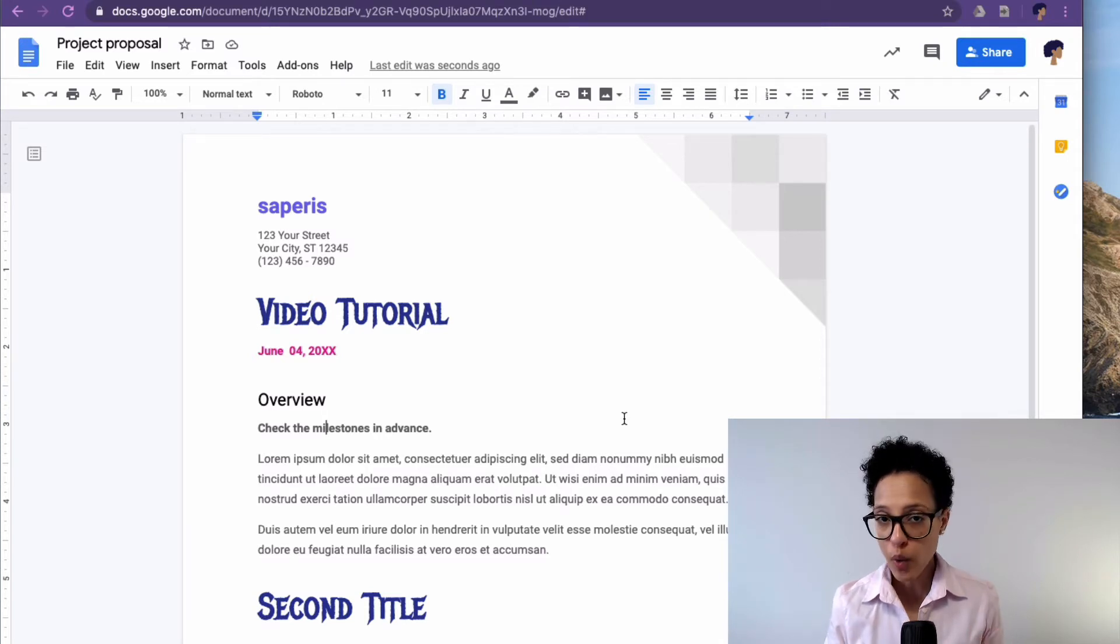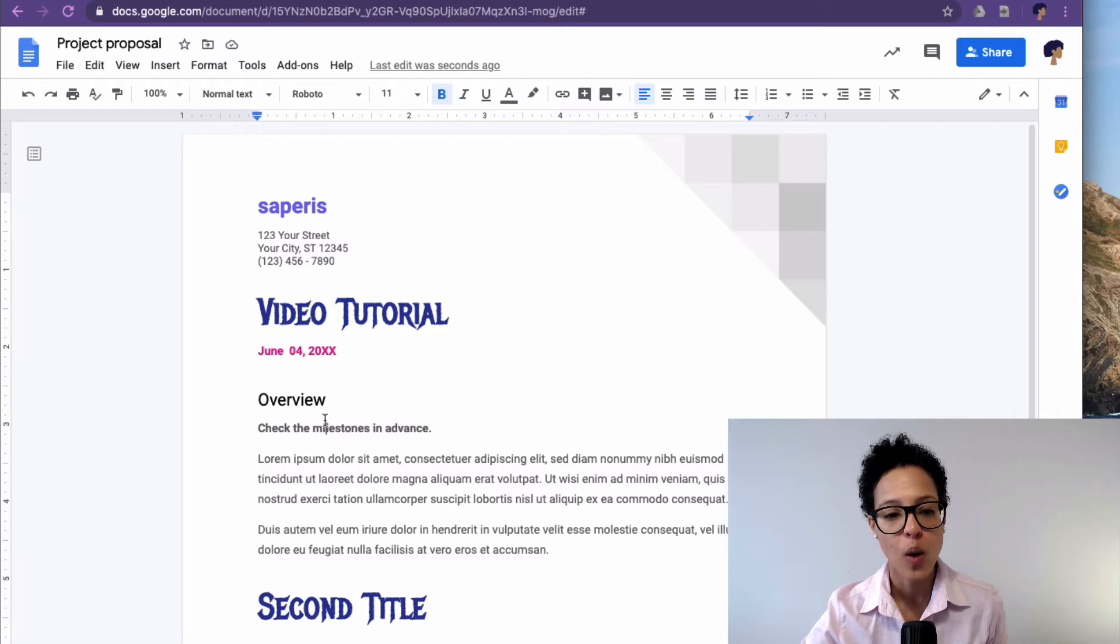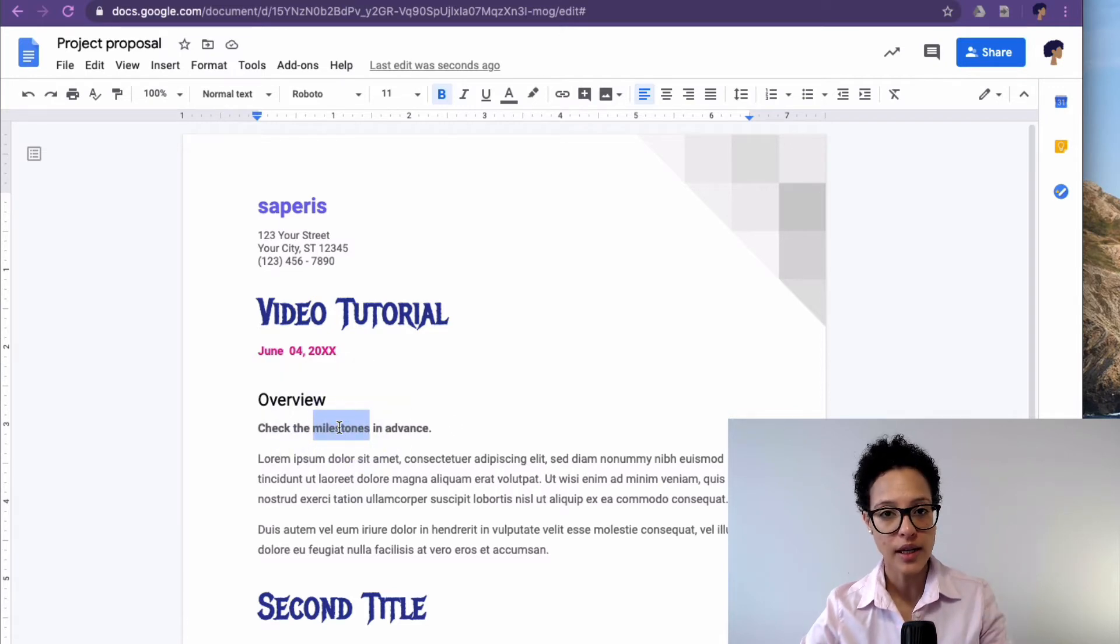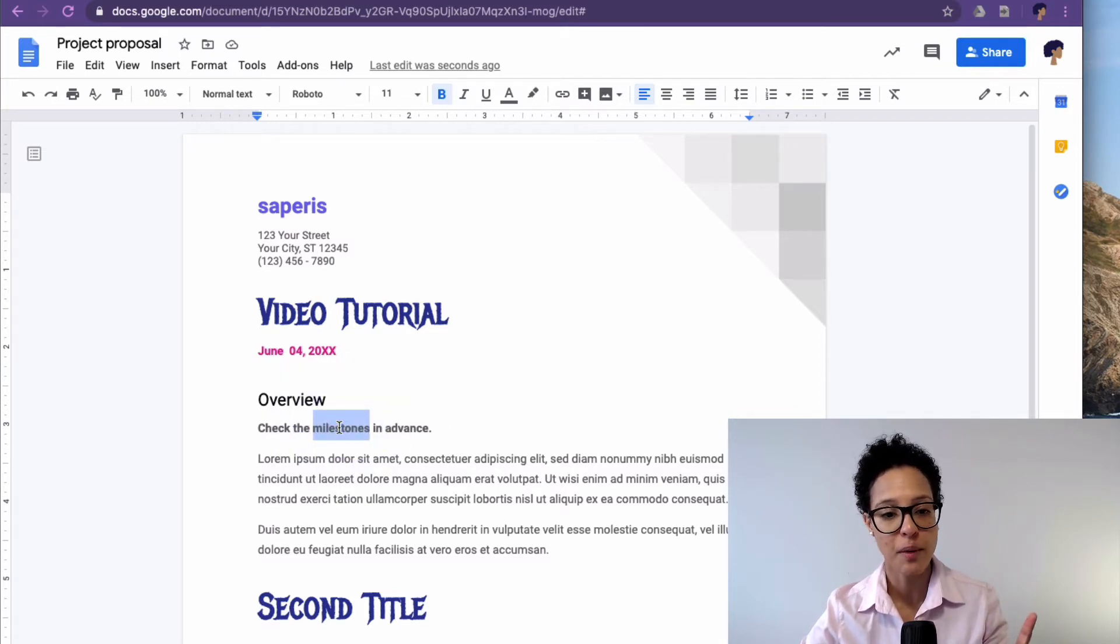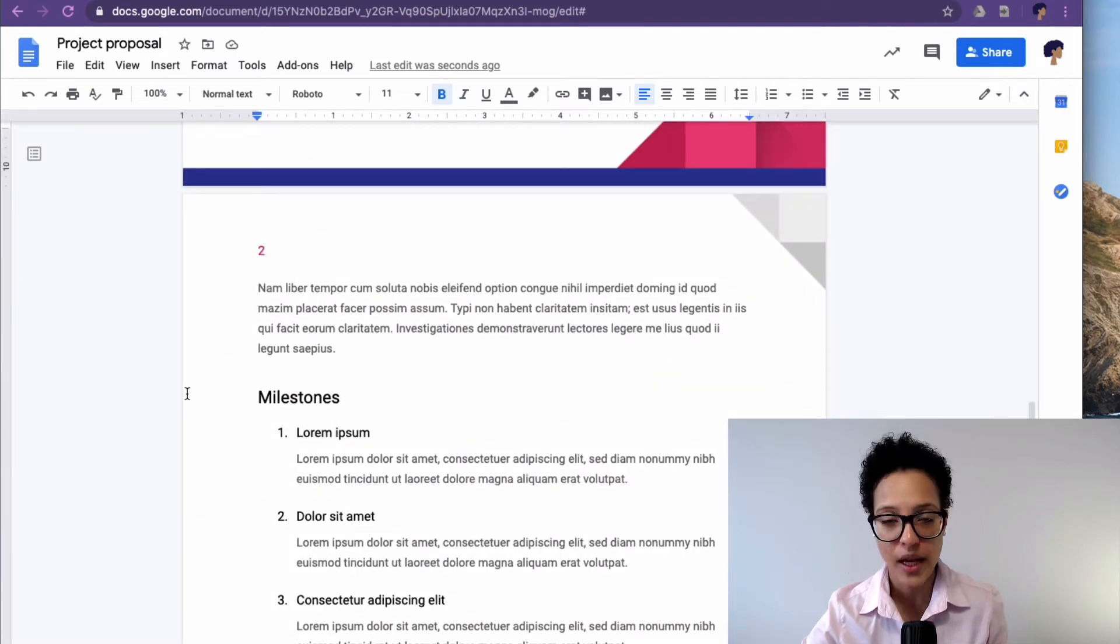What we want to do today is, you see this check the milestones in advance? Here we want a link on milestones that brings us straight down to our milestones here.